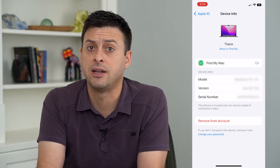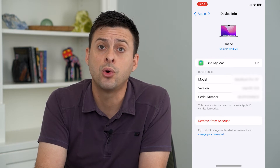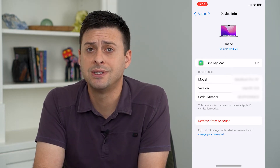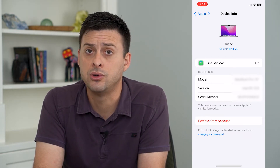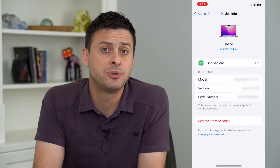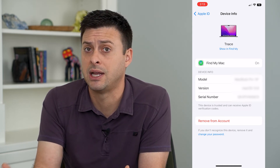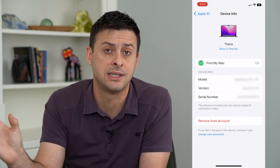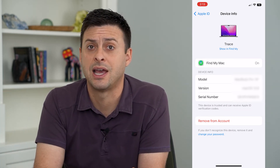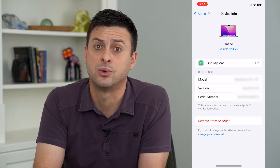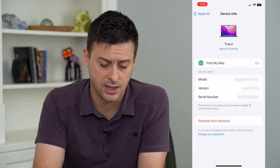It's important if there are any devices that you don't recognize or any that you no longer own or use — this helps protect your Apple ID account from anybody getting those devices and being able to access your account, change your password, hack into your account, anything like that.